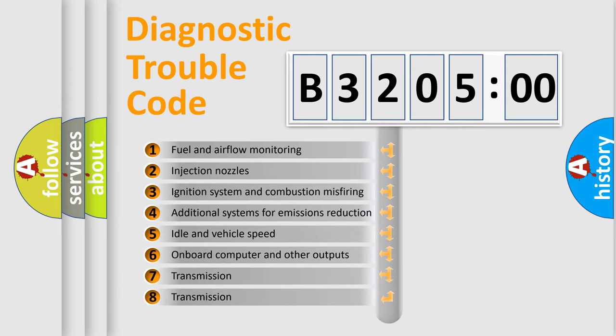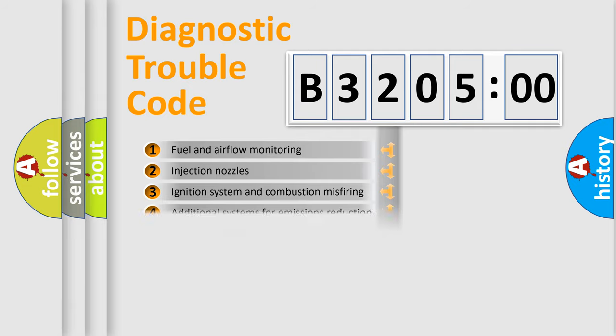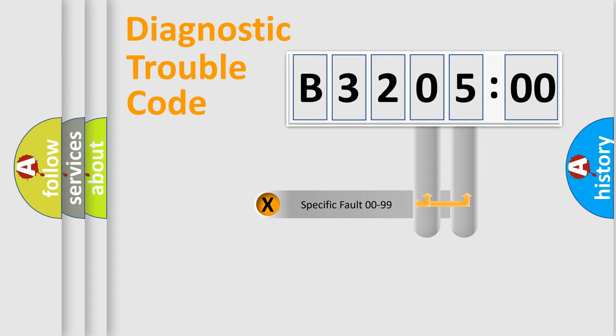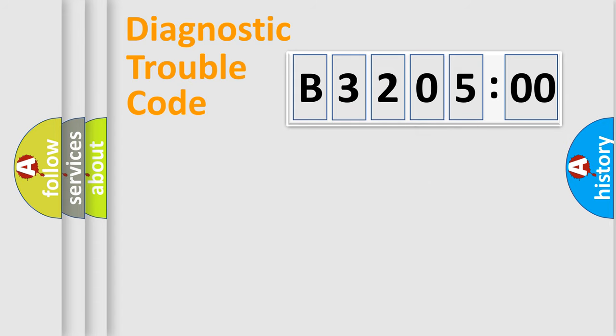The third character specifies a subset of errors. The distribution shown is valid only for the standardized DTC code. Only the last two characters define the specific fault of the group.